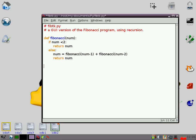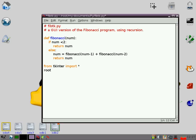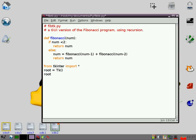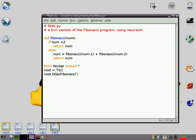So the first thing we need to do is import the tkinter modules, because that will allow us to actually make a GUI. Then we need a root window. Then we can give that root window a title. Sorry, I'm making some silly mistakes here.